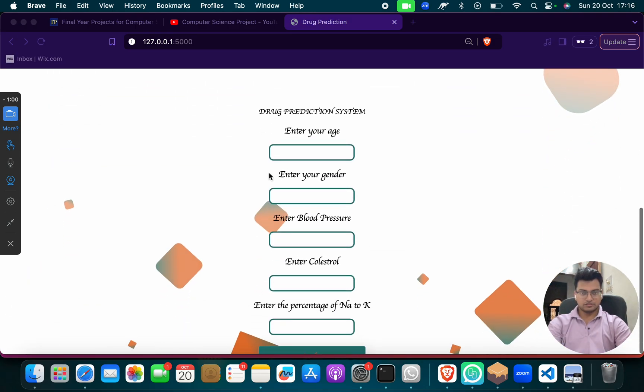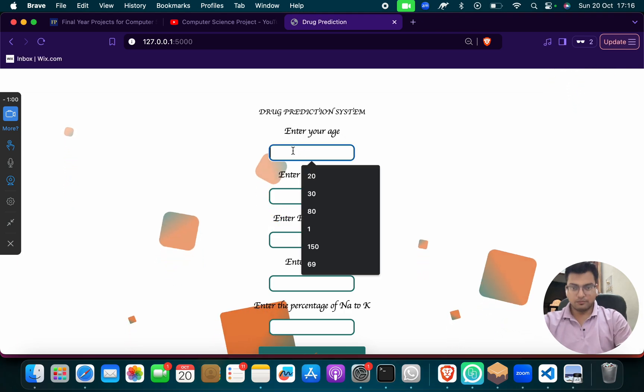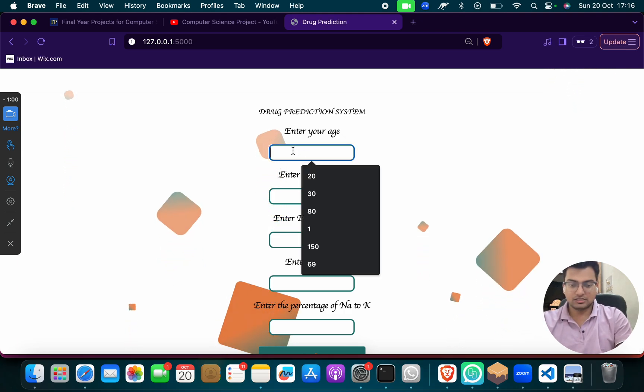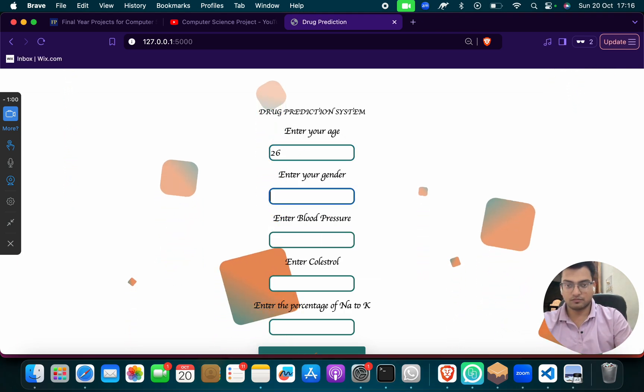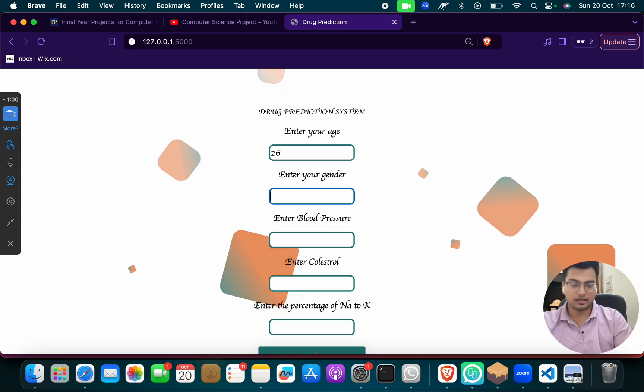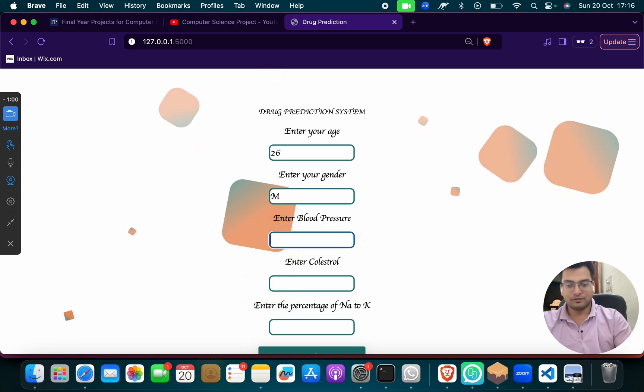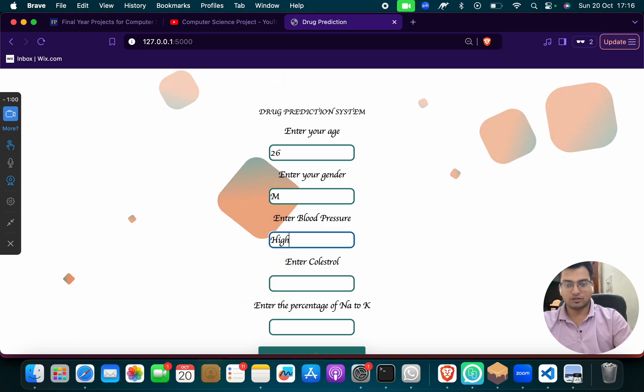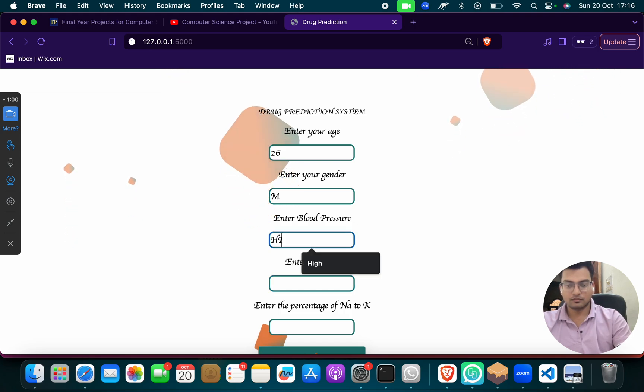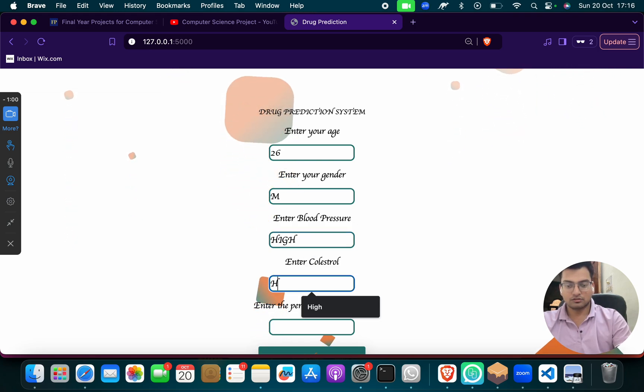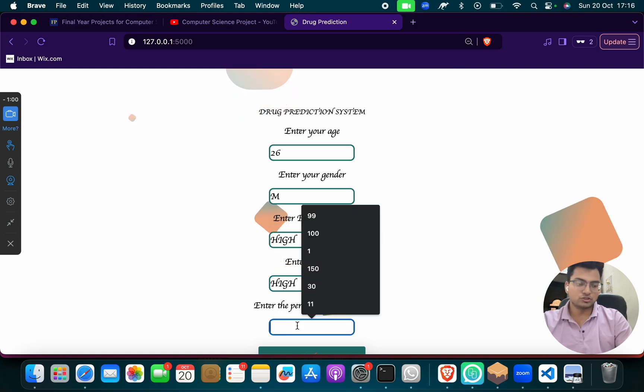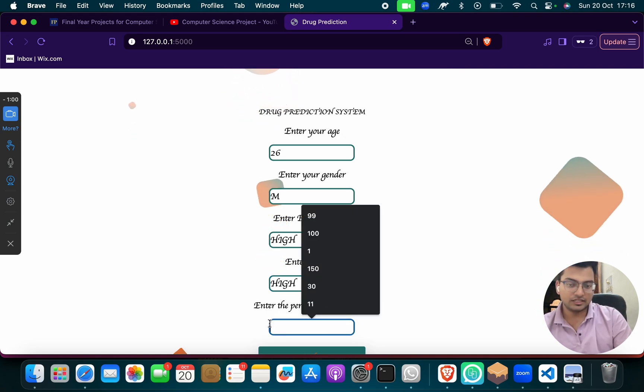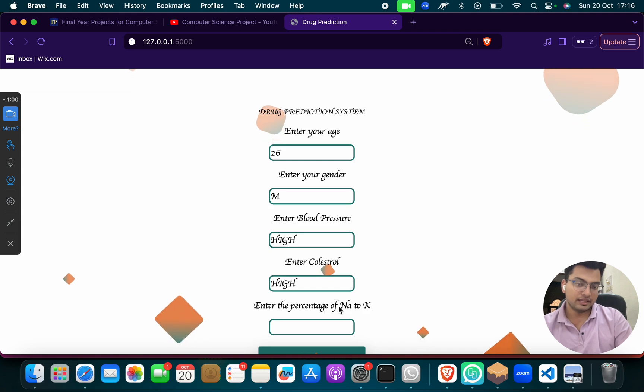So drug prediction system, enter you. Suppose that my age is 26, suppose that I am male, and then enter blood pressure, suppose that as of now high.